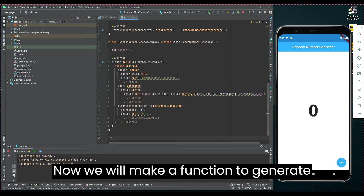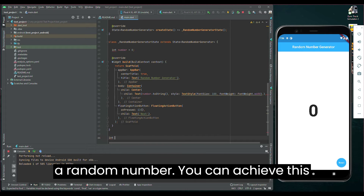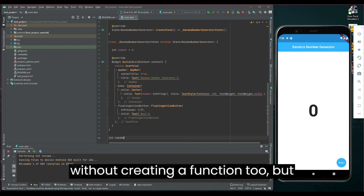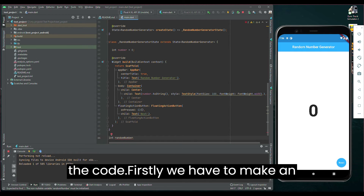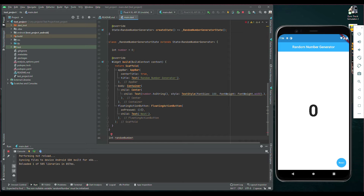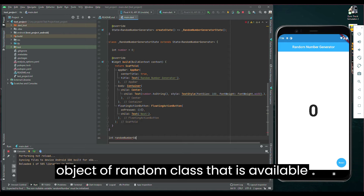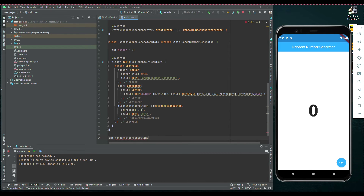Now, we will make a function to generate a random number. You can achieve this without creating a function too, but personally I like to make functions for the code. Firstly, we have to make an object of the Random class that is available in Dart's math library.